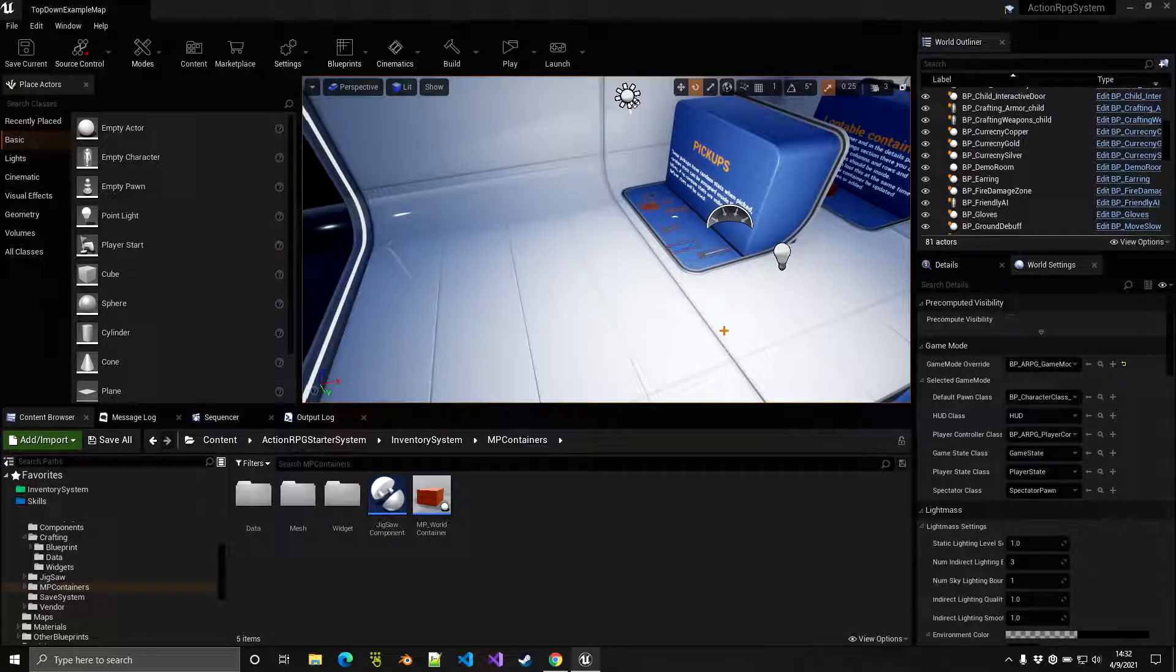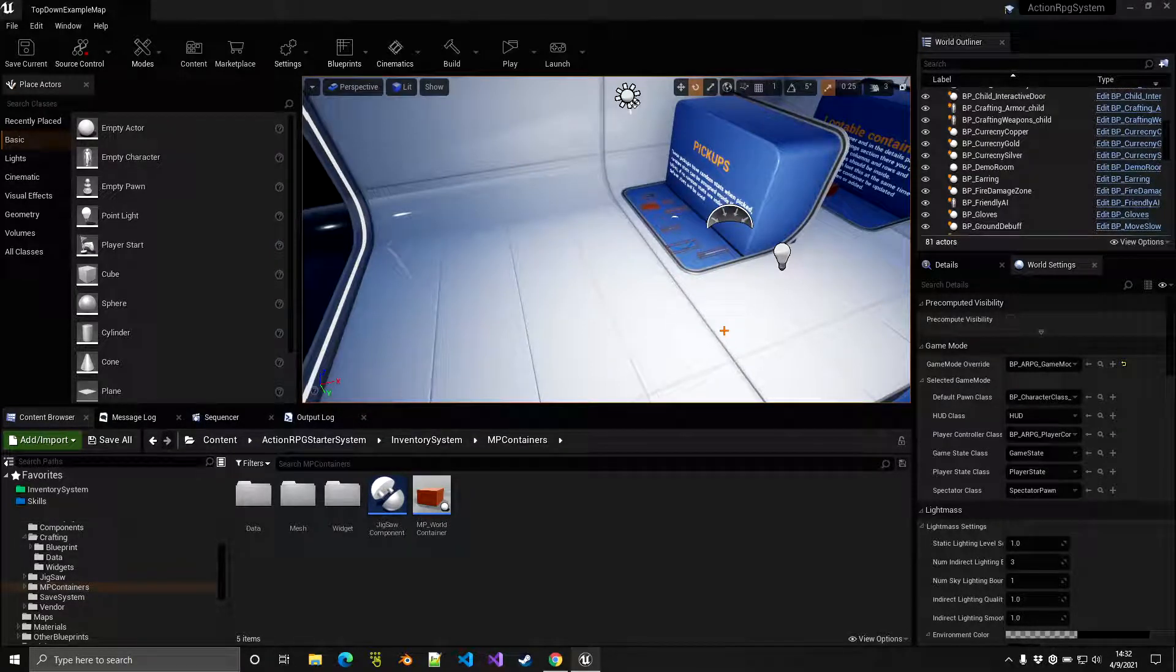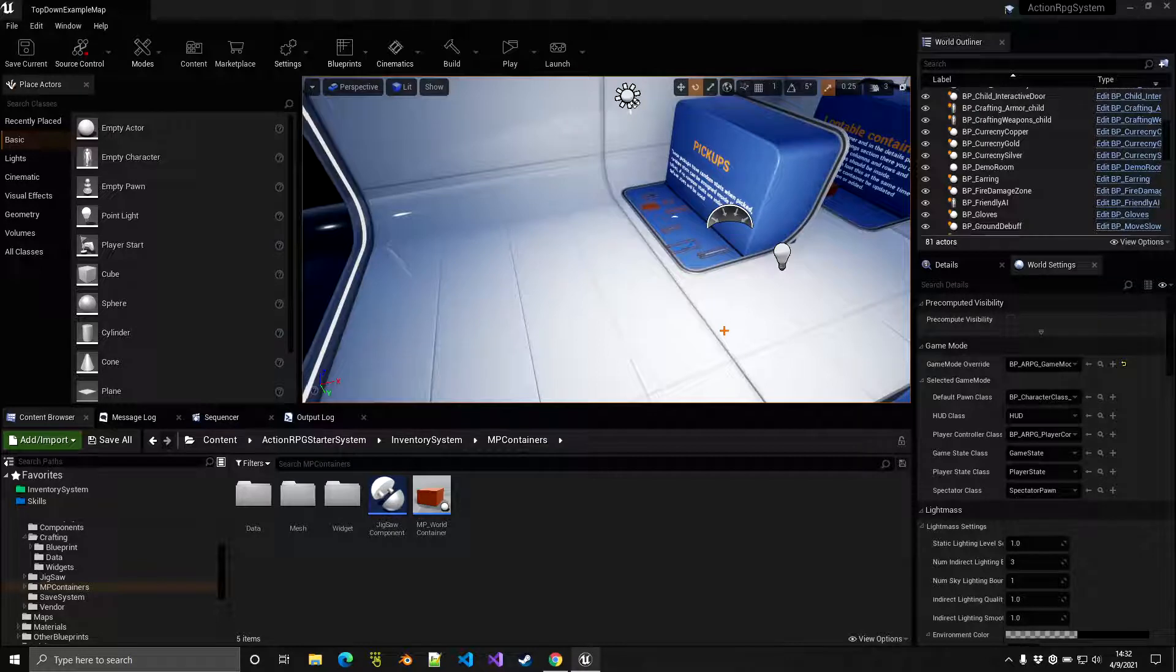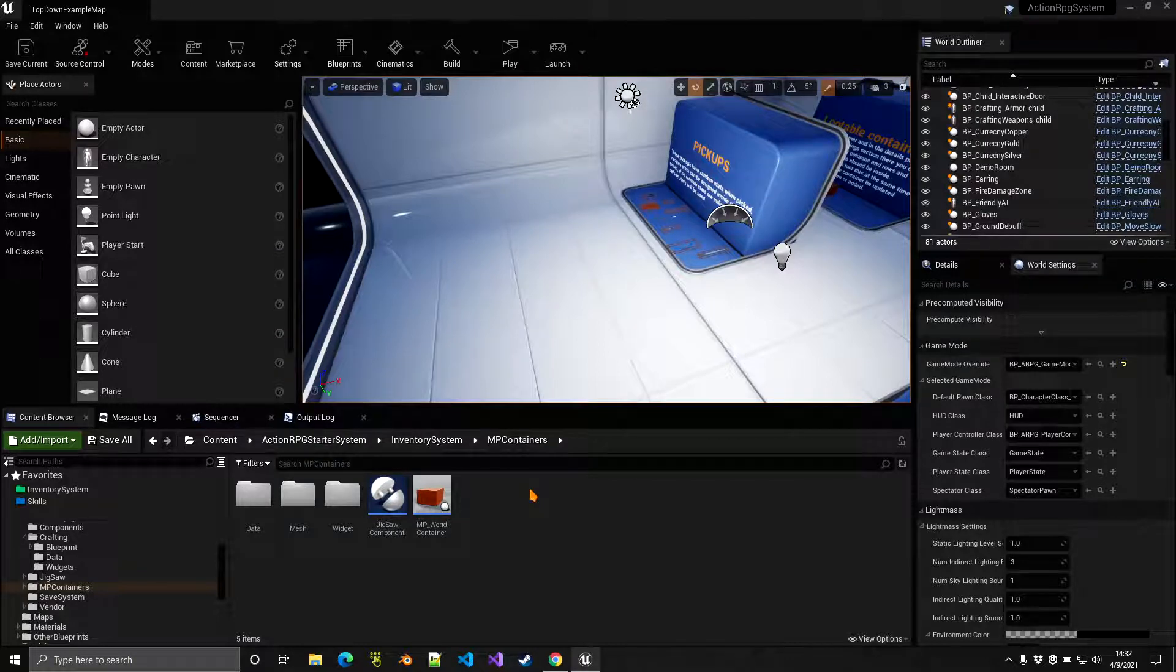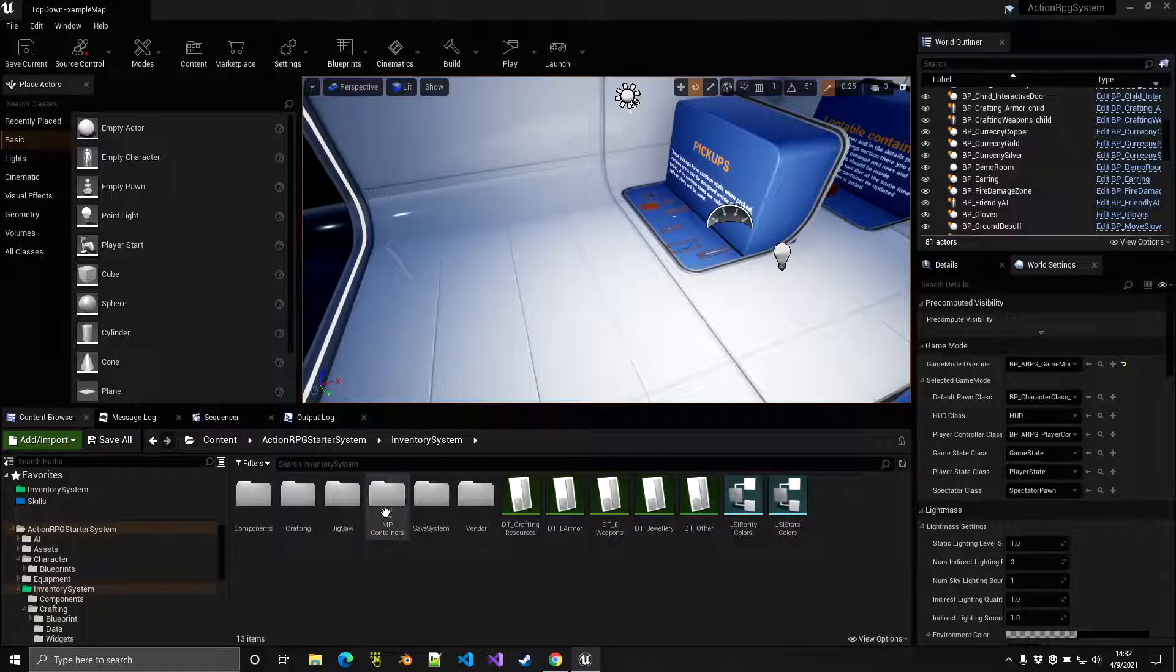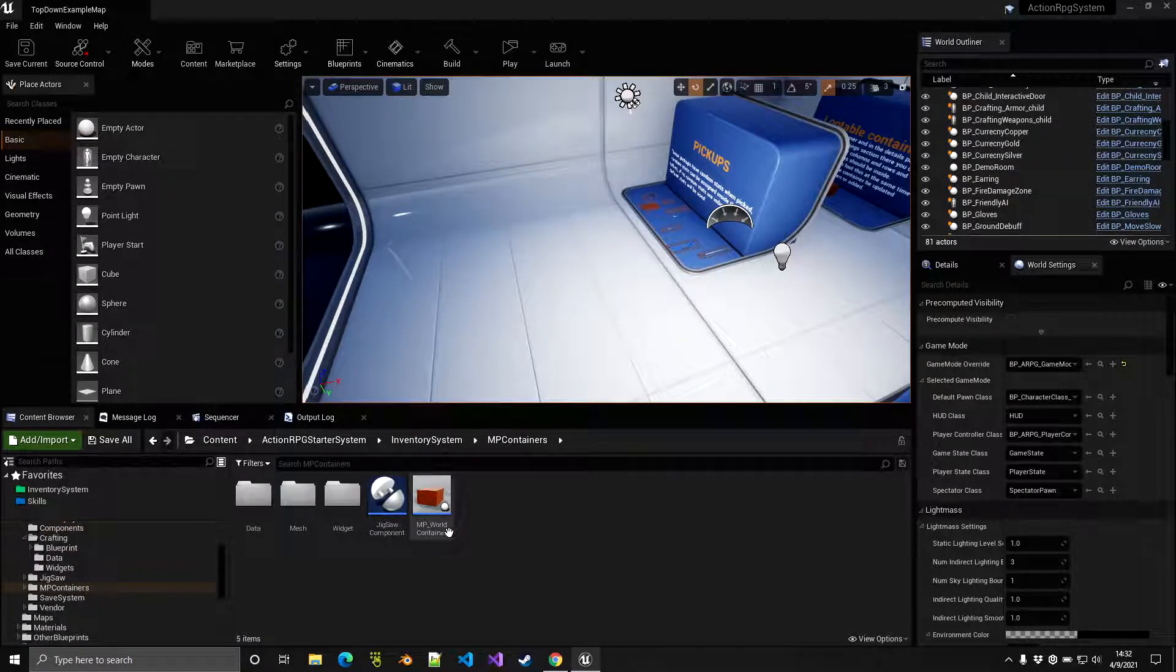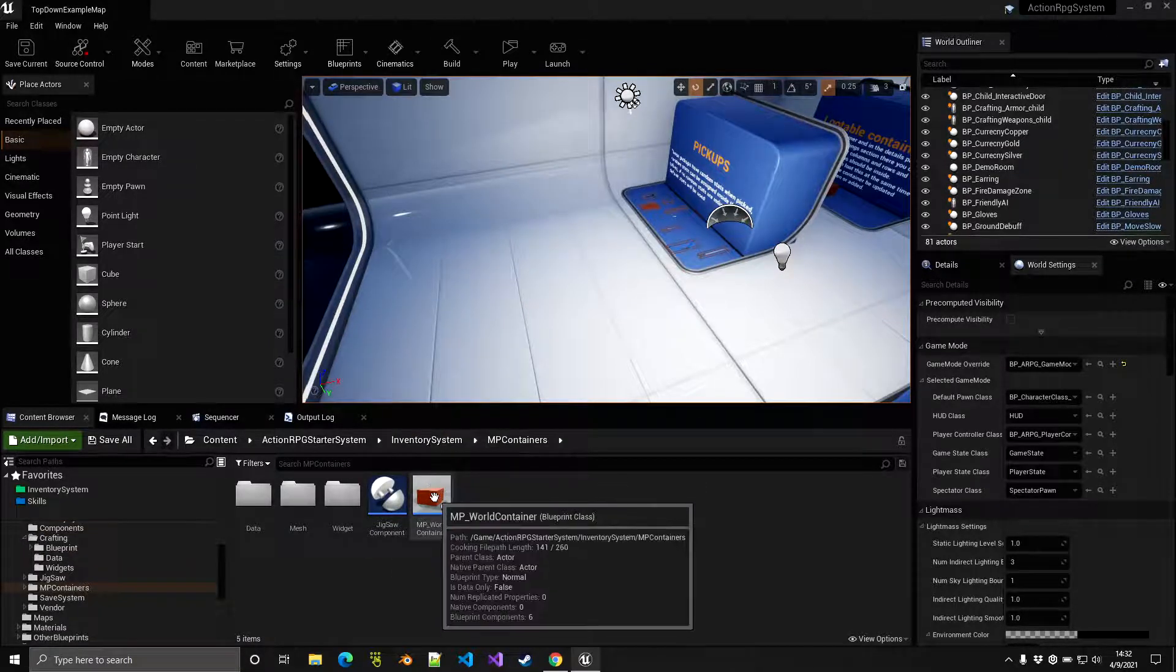What's up guys and welcome to this Action RPG tutorial. Today we're going to talk about containers or world or loot containers. In order to make a loot container, all we have to do here is go to inventory system then imp container, and you want to create a child out of imp world container.